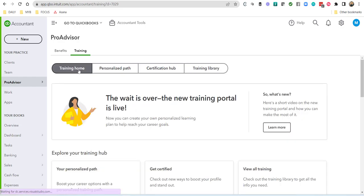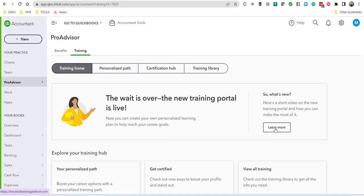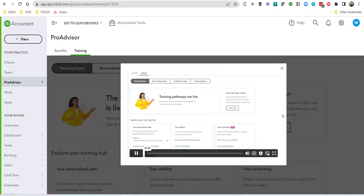Lastly, if you want to go back and watch the video, click on training home, and then click on learn more, and you'll find that video again.